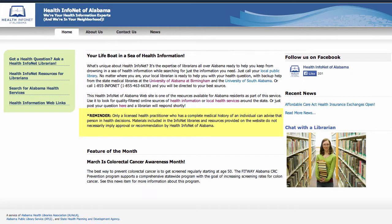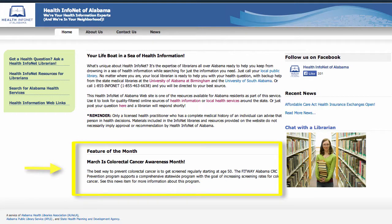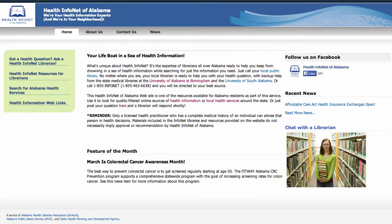Below these introductory paragraphs is our disclaimer reminding users that the materials provided by HealthInfoNet should not be interpreted as medical advice. At the bottom of this page is the feature of the month which links to a news item on the news page. Notice other recent news items linked to the right of the page just over the chat link and photo.